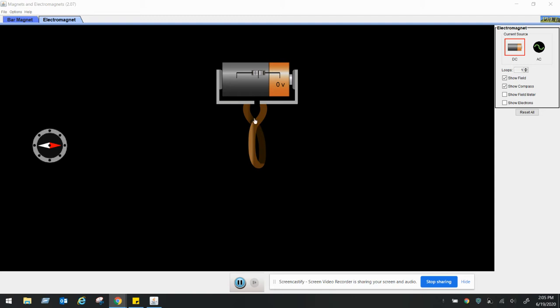So in the first experiment we looked at the number of coils and how that affected the electromagnetic strength. And here we're going to look at the voltage.